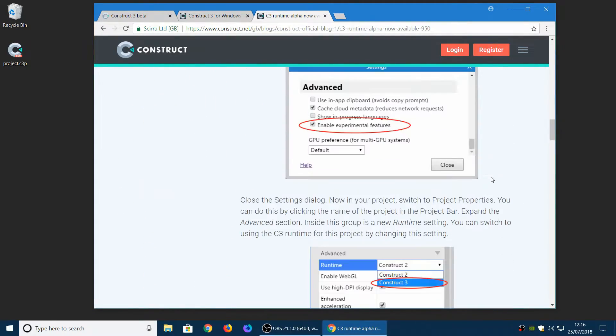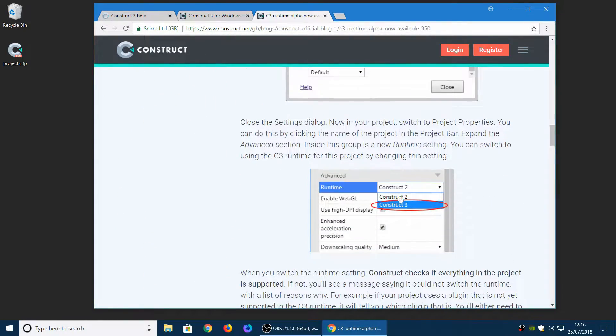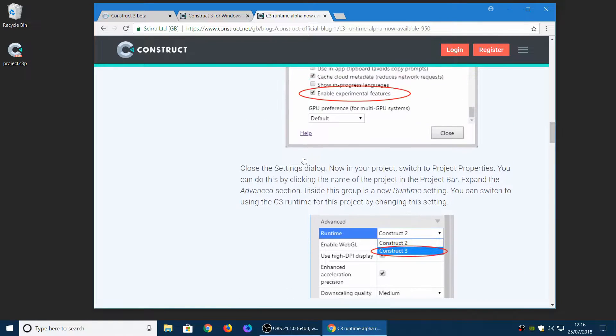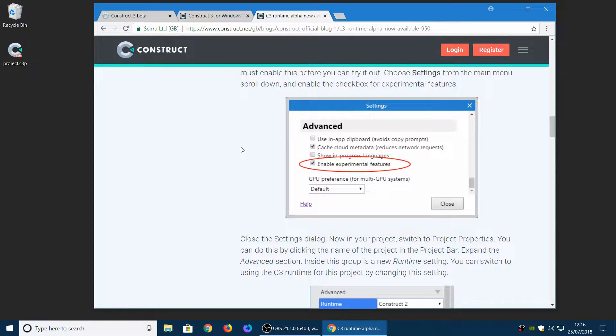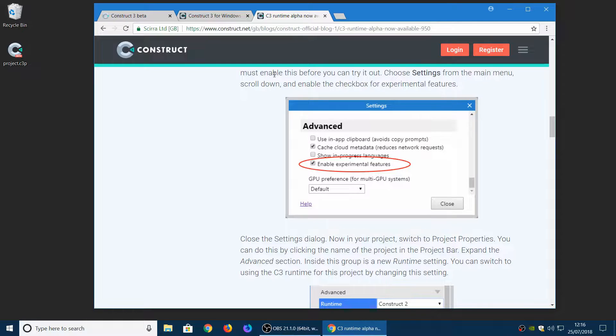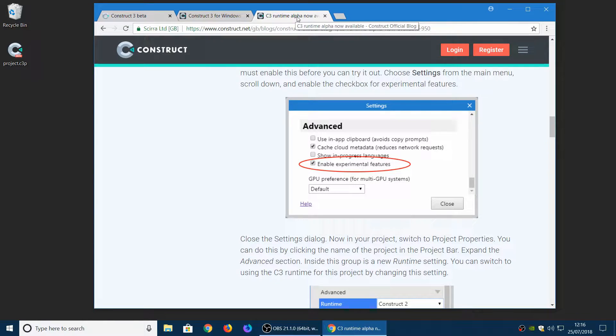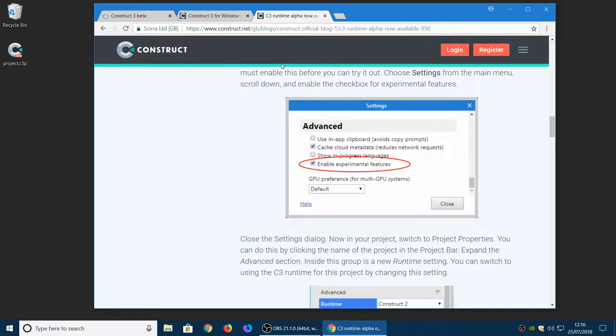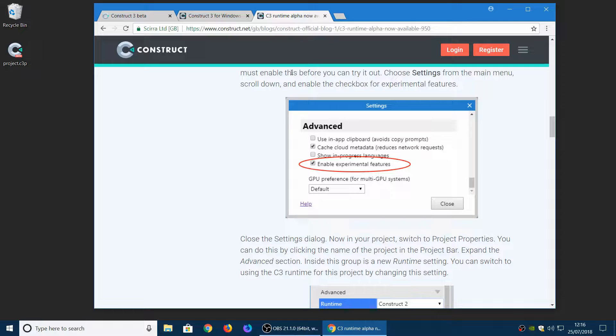So it comes down to enabling experimental features and then changing a runtime property. So because it's still not done it's still an experimental feature. But it's close enough now that we think soon, whenever that is, we'll enable it by default and expose it for broader testing. And then ultimately we'll be able to make it the default runtime. So we're very excited about this. A ton of work has gone into this.